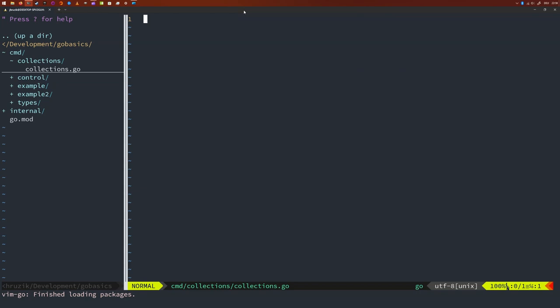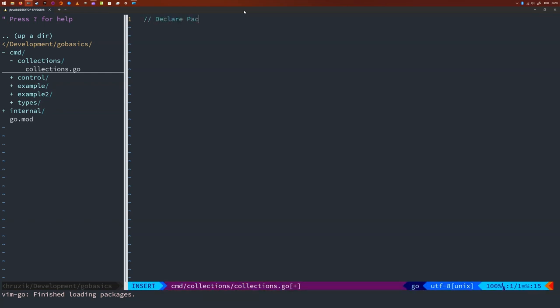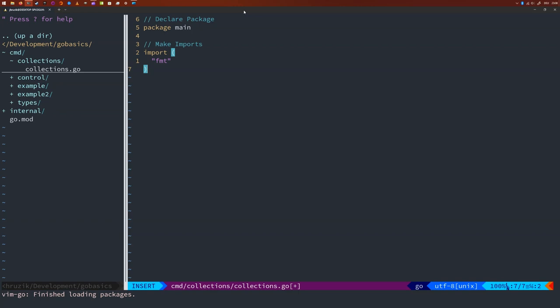Next we're going to declare our package and import the format package since I would like to print some stuff to the screen. Let's define the main function and an array with 10 numbers in it.